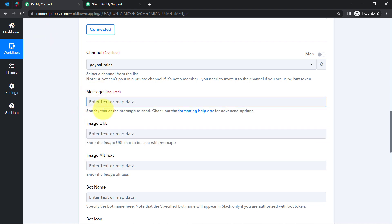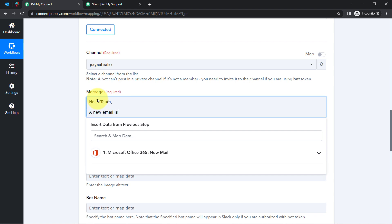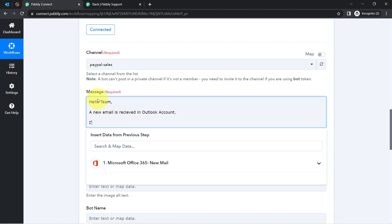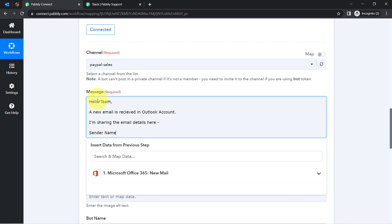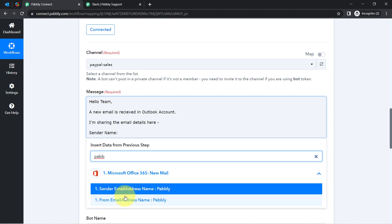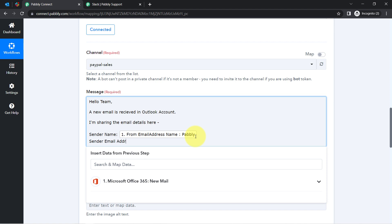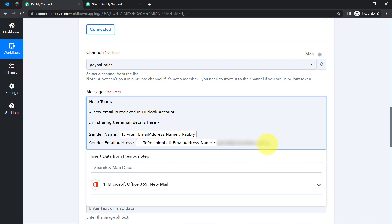I want to send the email details in this message box. So firstly I will write something like: 'Hello team, a new email is received in Outlook account. I am sharing the email details here.' Then I will add the sender name. From where can I provide it? We received the Outlook details in our previous step and those details you can access from this dropdown. Clicking on this field you will find the above data in the dropdown. I can see the sender email address name — I have mapped it successfully. I will also add the sender email address and map it.